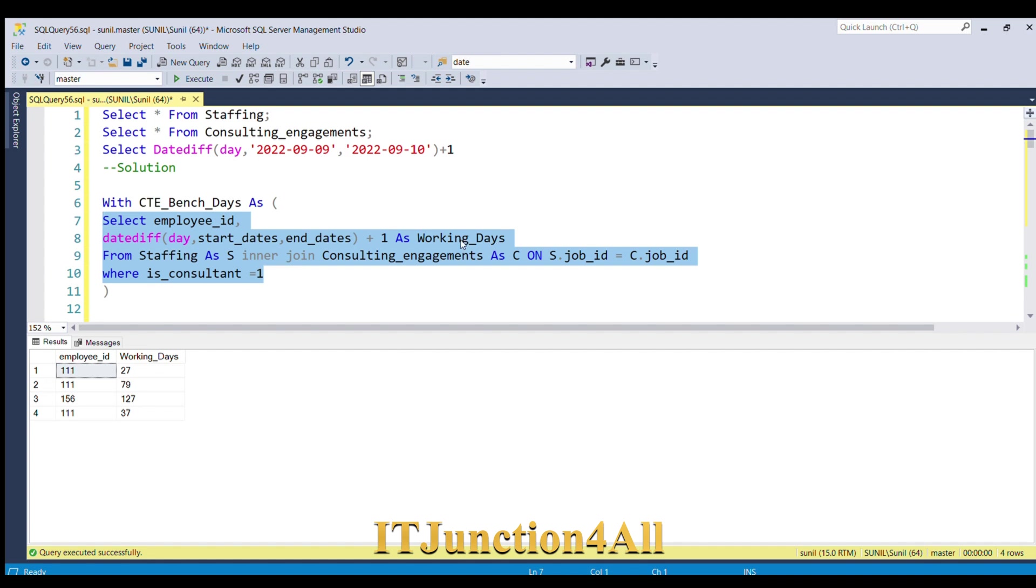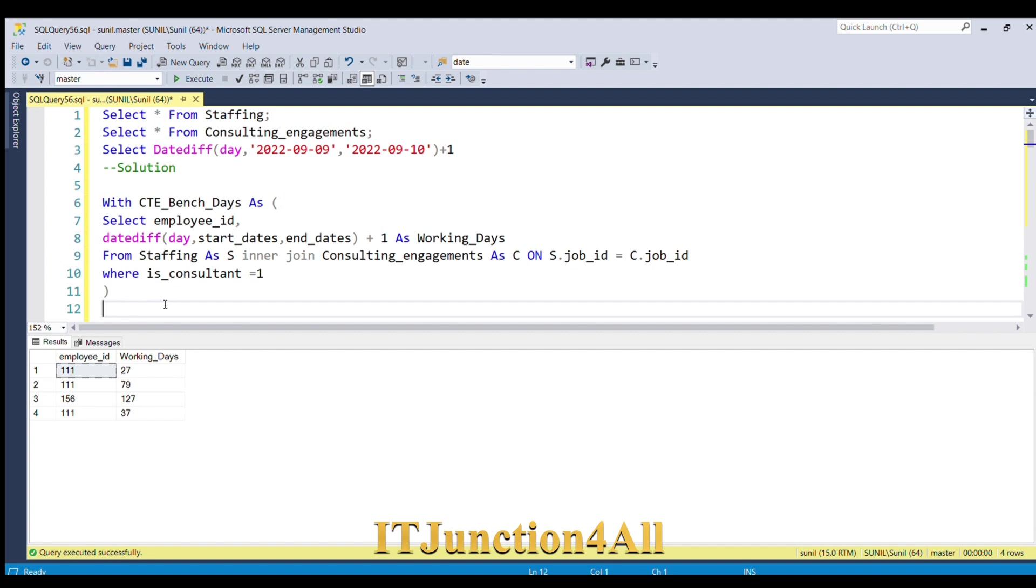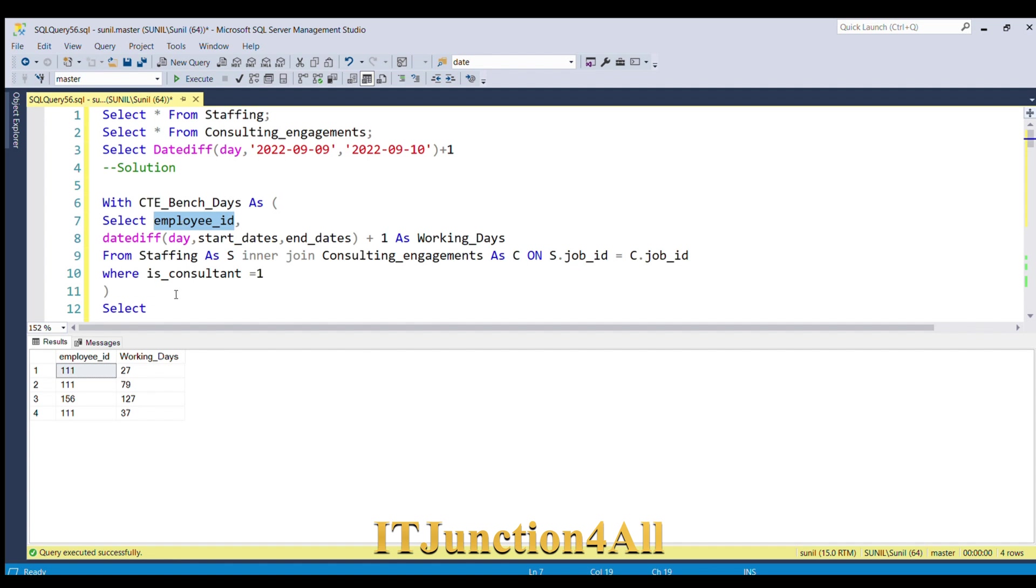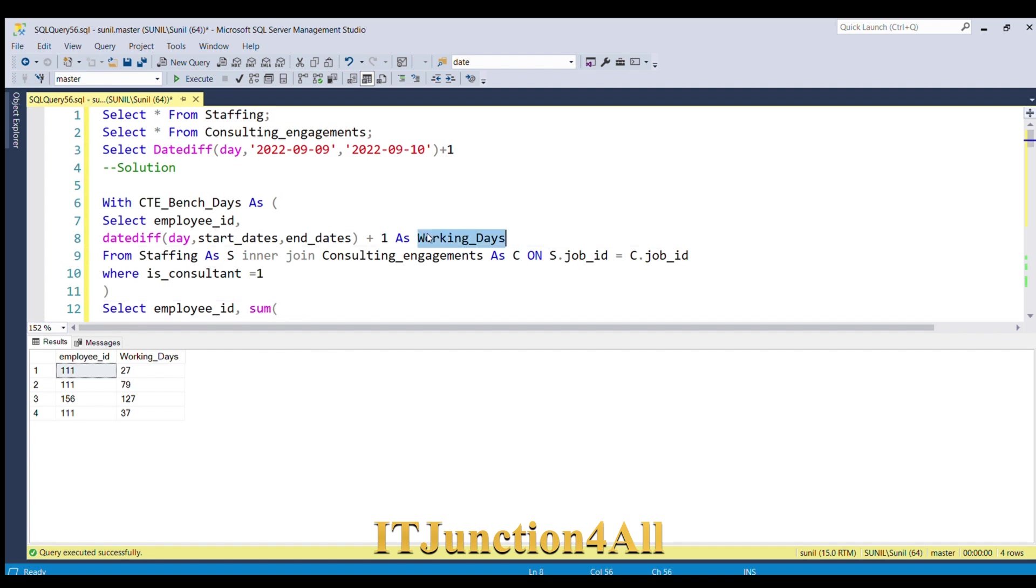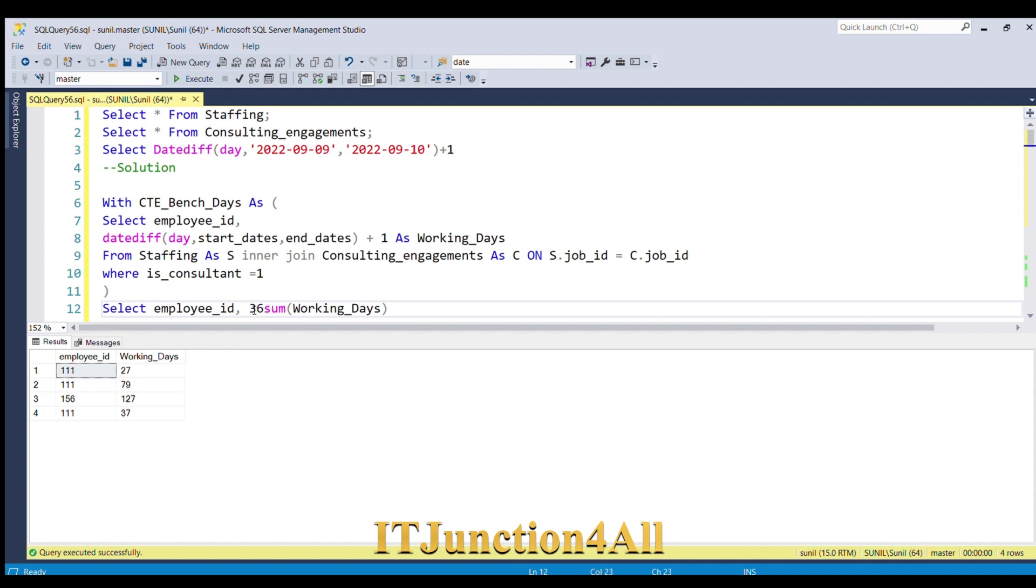Now we have got the working days for each employee ID. What we have to do now is SELECT employee_ID, comma, and SUM of working_days. After summing it, we'll have to subtract it from 365 and give it as bench_days.